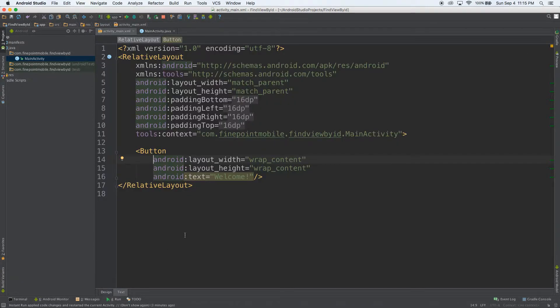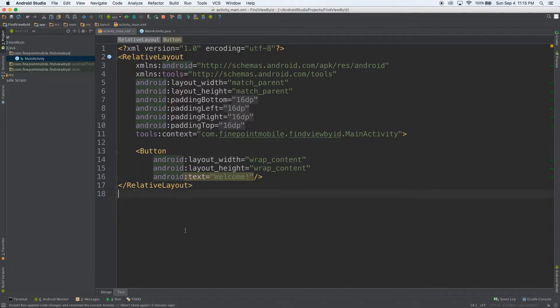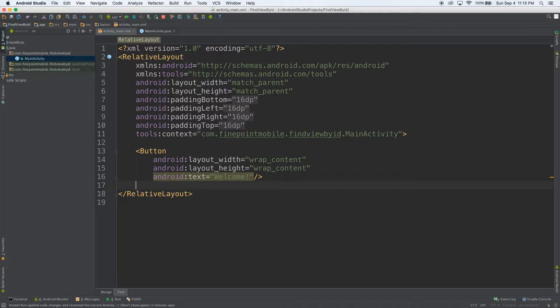I'm just using at the bottom, you can switch between design and text. This is XML layout. Usually there are a couple of things you'd want to fix here, but this button's fine for now.